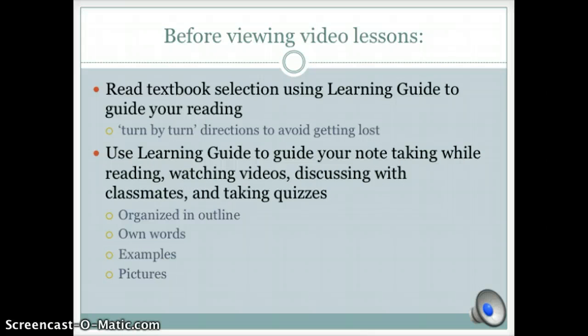Before viewing video lessons, it is important to read the textbook using the learning guide as your turn-by-turn directions. Then use the learning guide to take organized notes in your own words with examples and pictures.